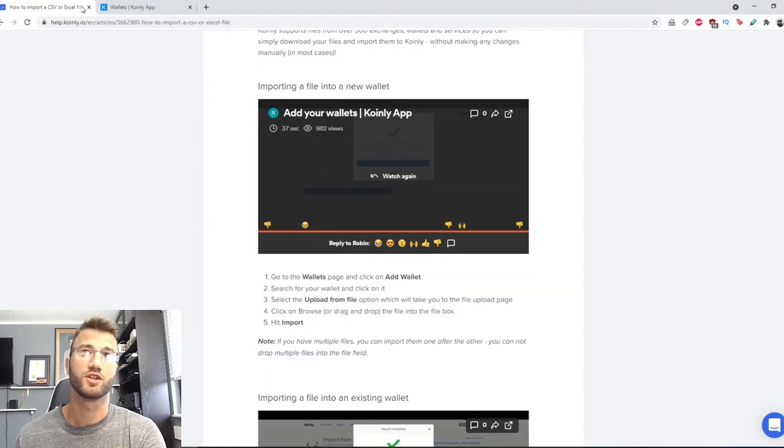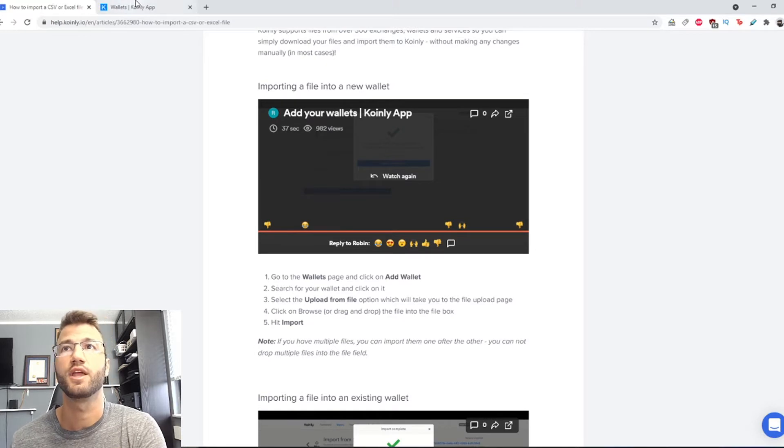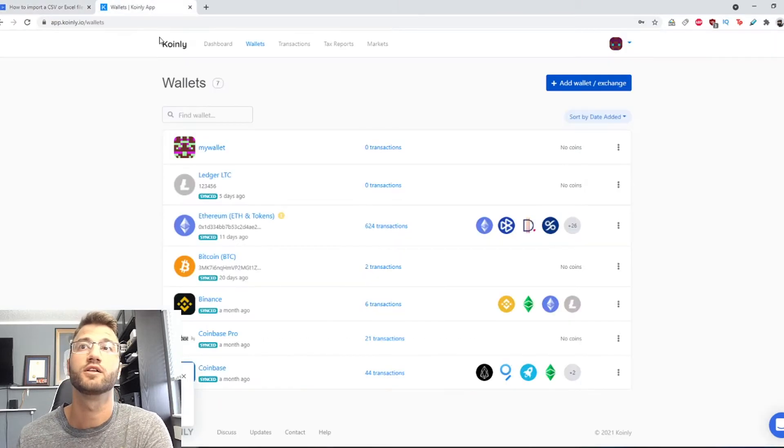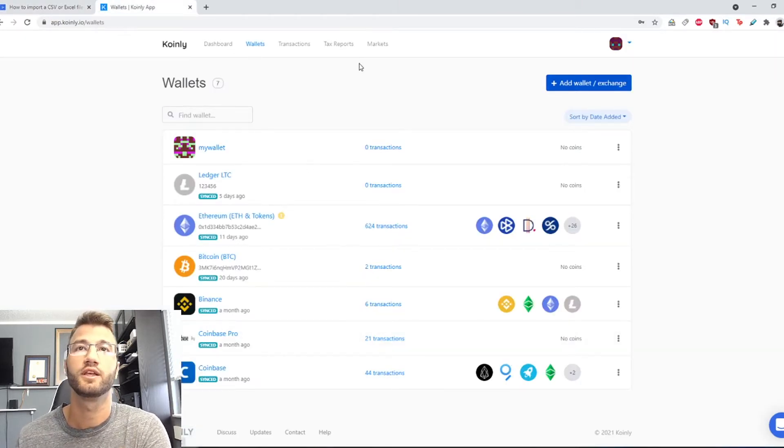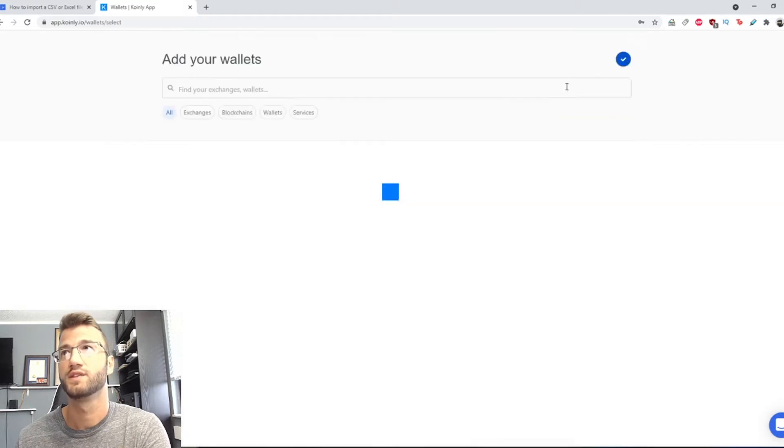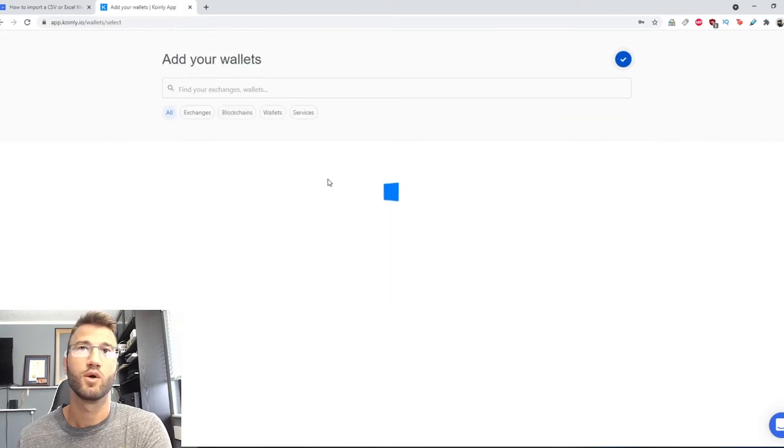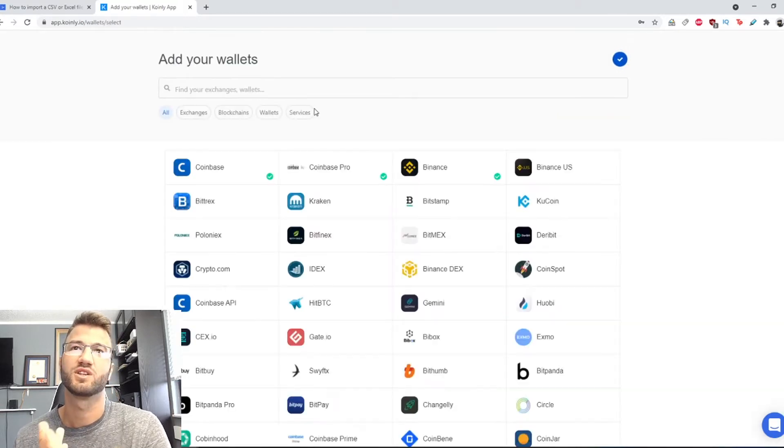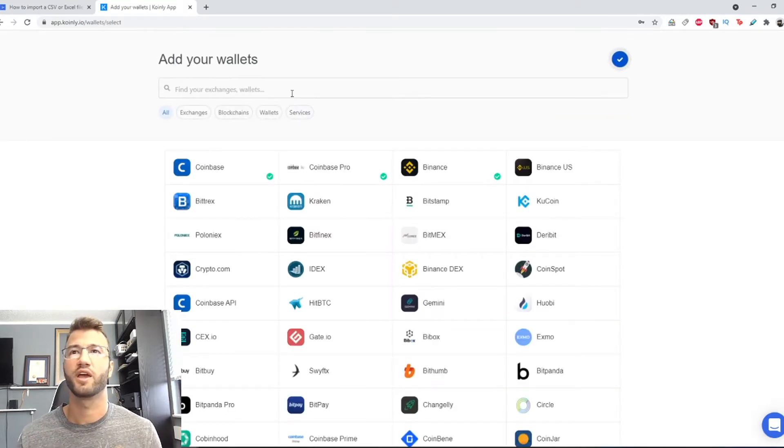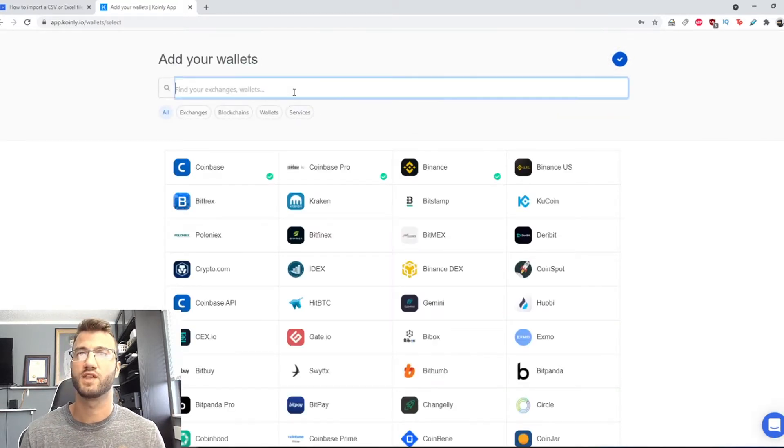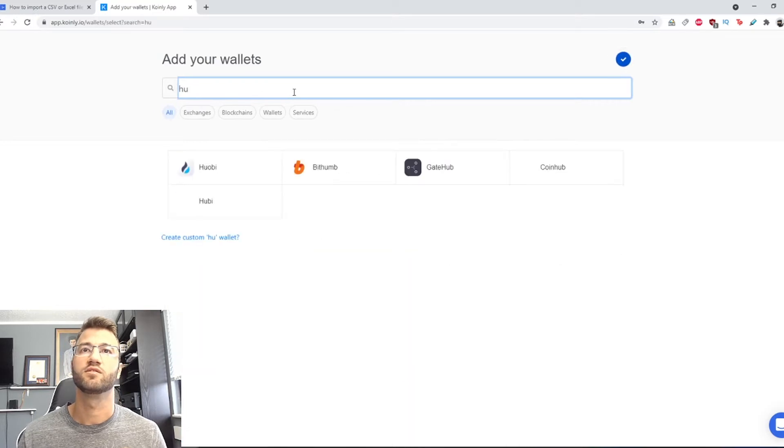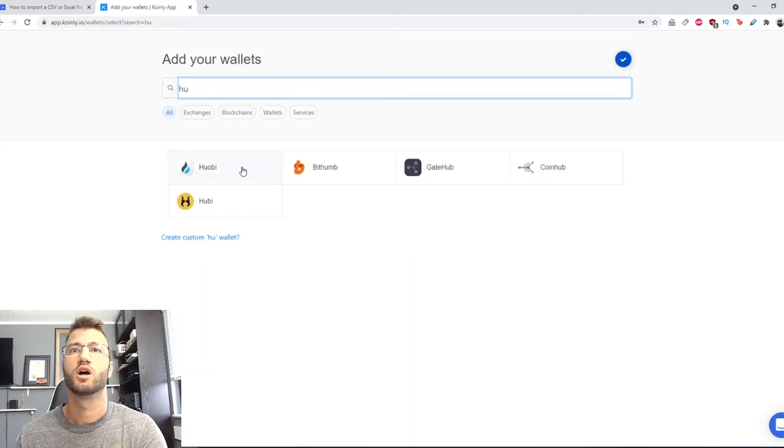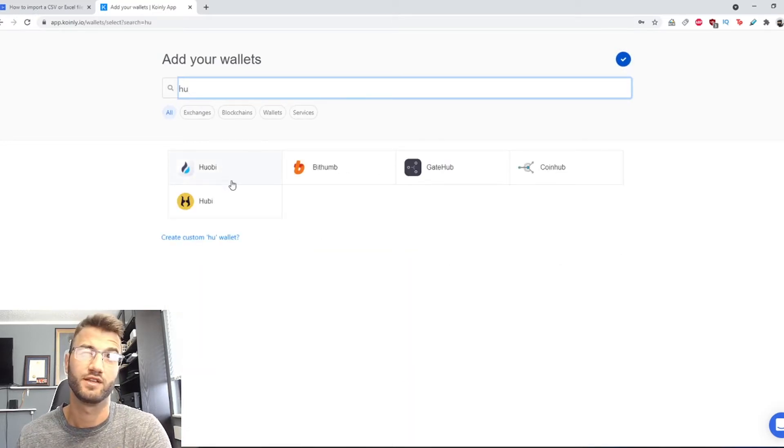Okay so the first part, importing a file into a new wallet. Let's go into Coinly wallets, we're gonna go add wallet, I'm just gonna pick a random one, I believe the same one they used in the video.